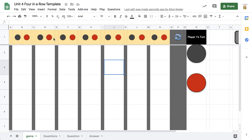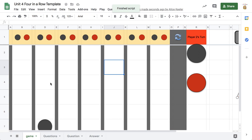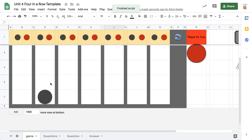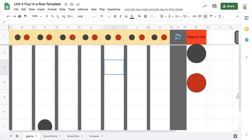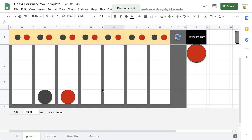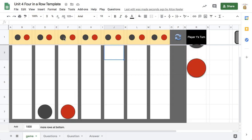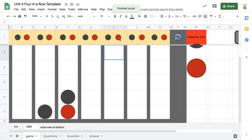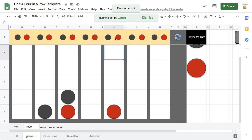Above each of the columns you have a black and a red circle. The black player will go first — just click on the button and it will place your piece. Then the red player goes. You can see that it's placed there, and then black can play, then red can play, black can play.